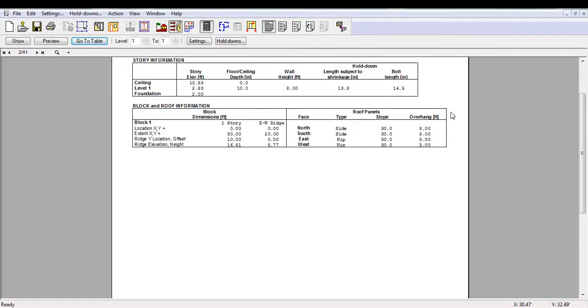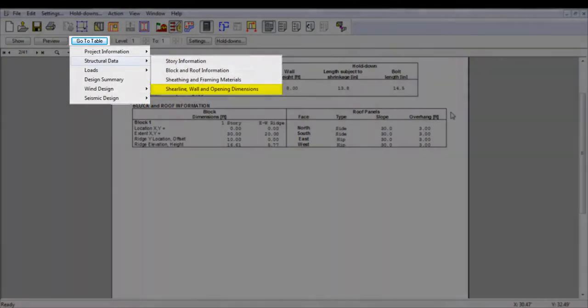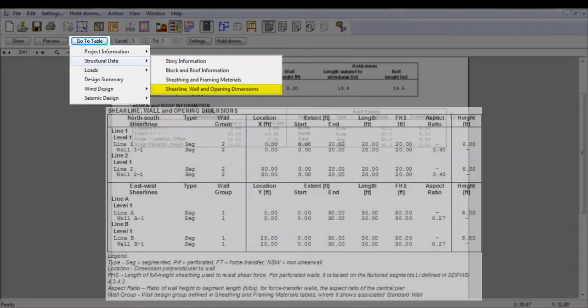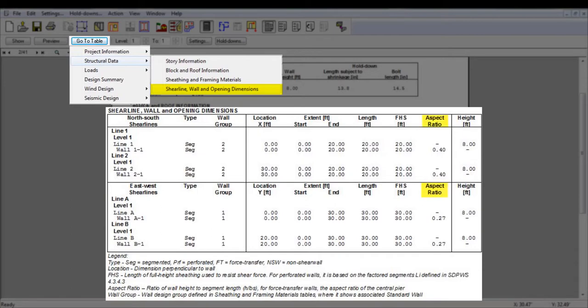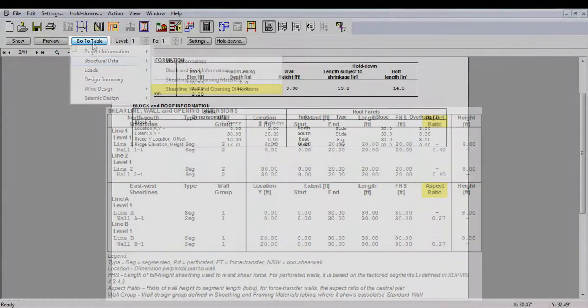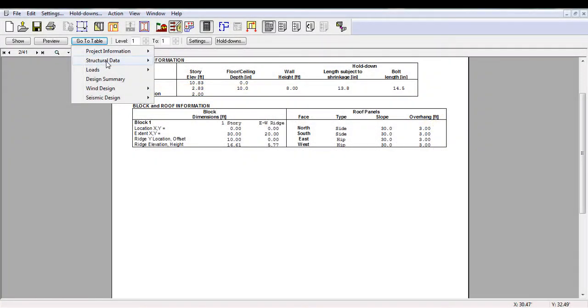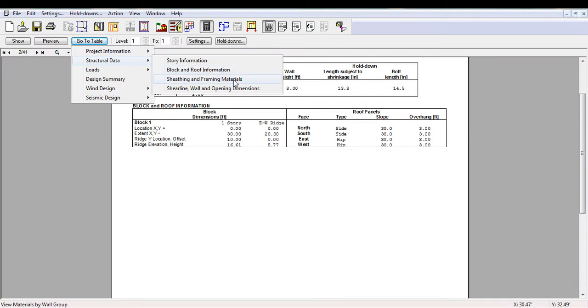Similarly, the shear line, wall, and opening dimensions provide a summary for the locations of all the walls and openings in the project file. The table also reports the aspect ratio of the shear-resisting segments in the project file.